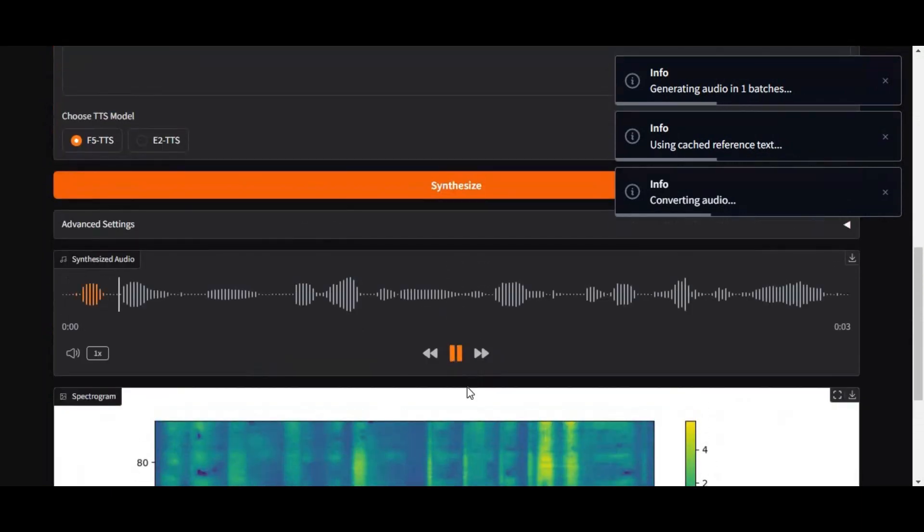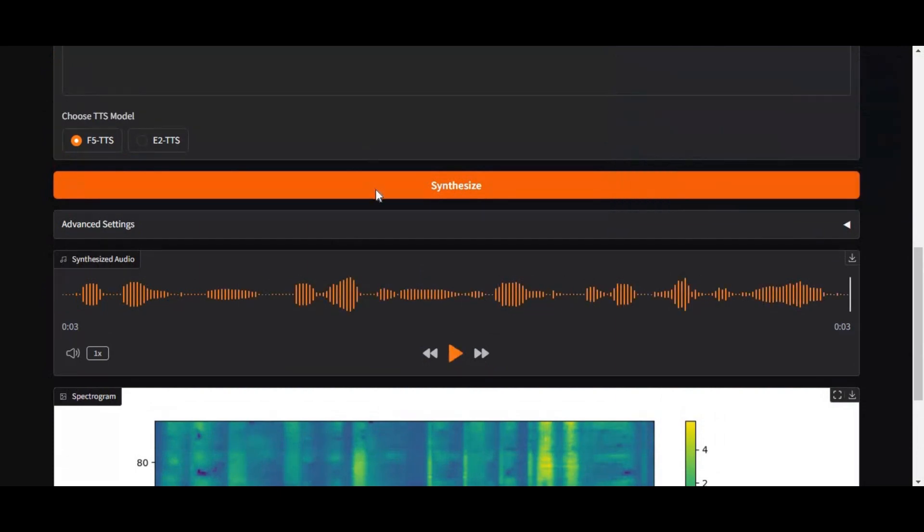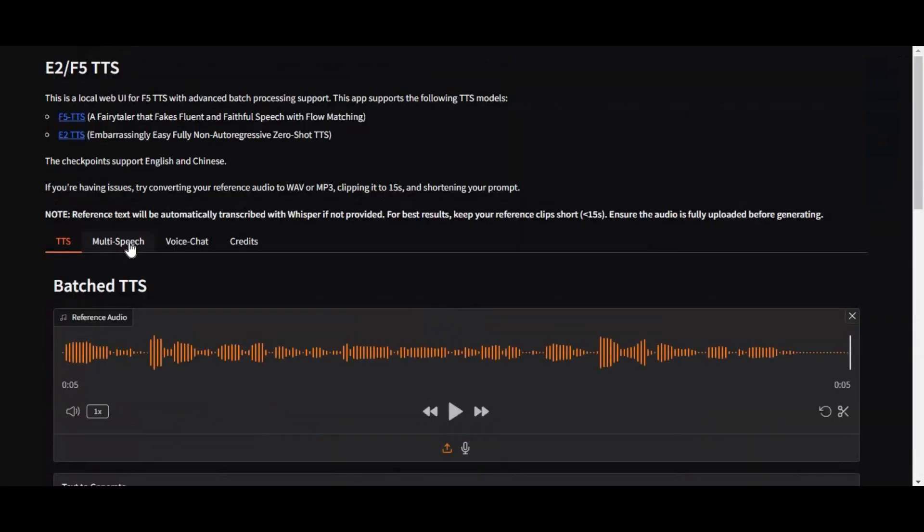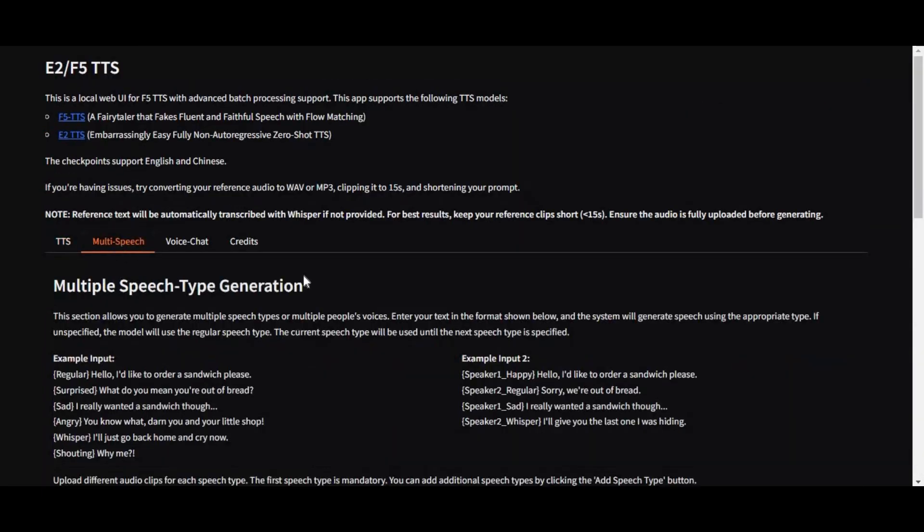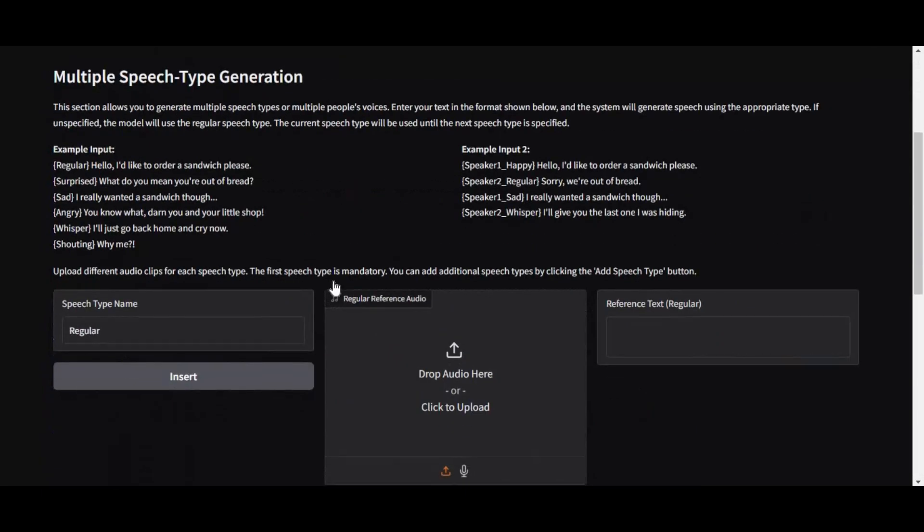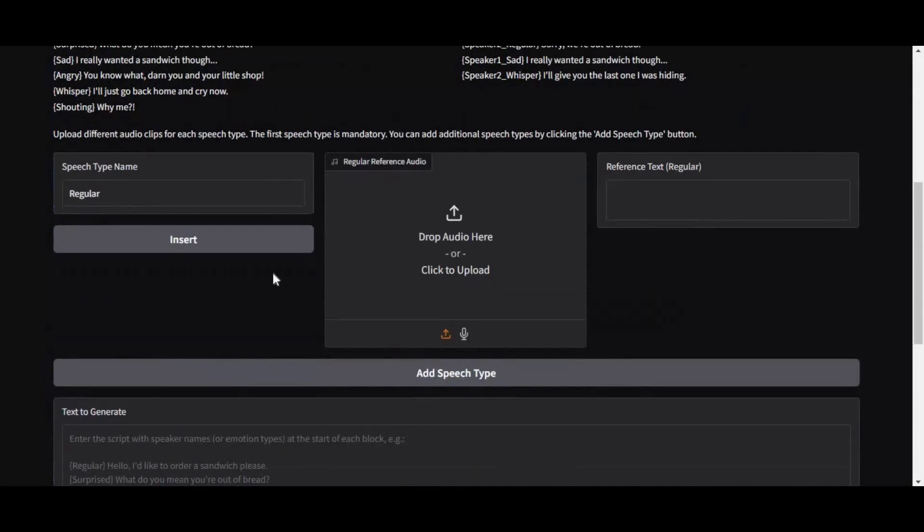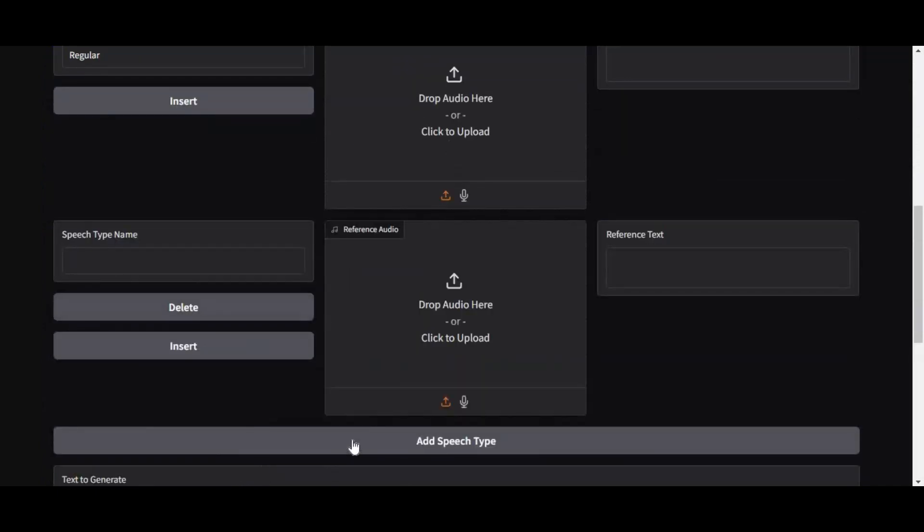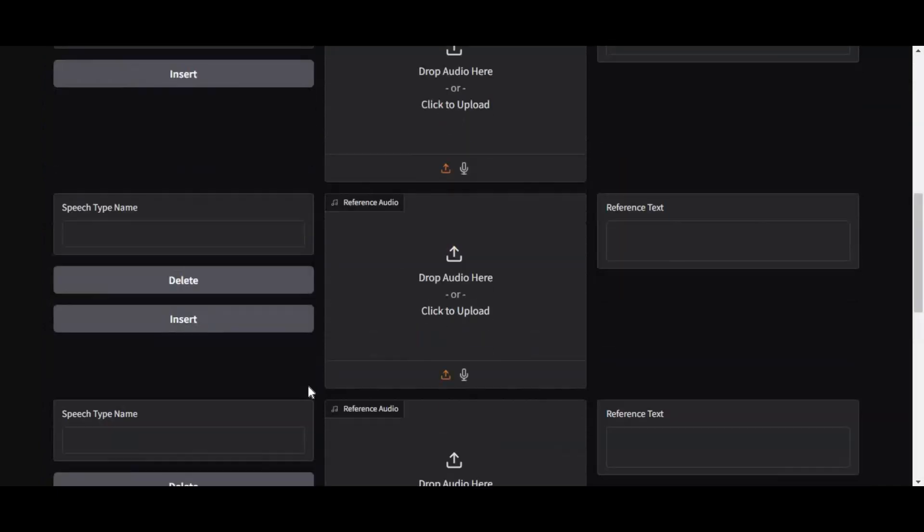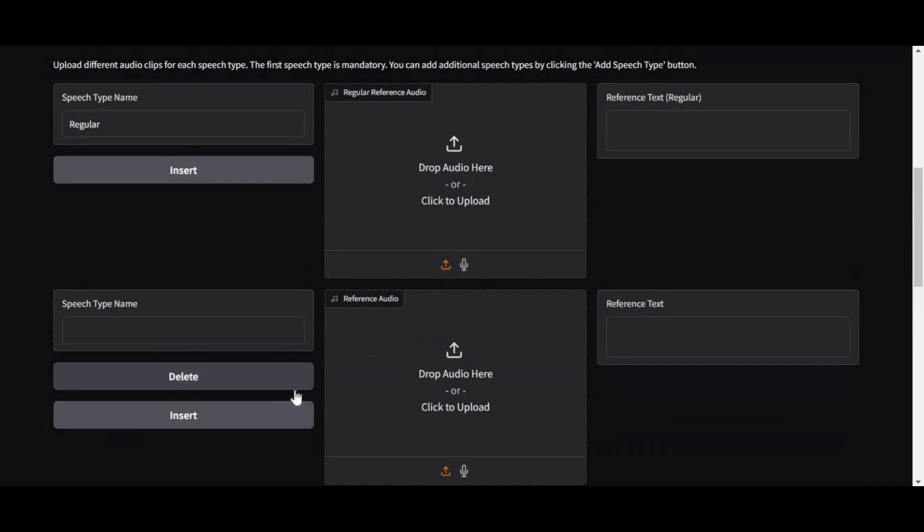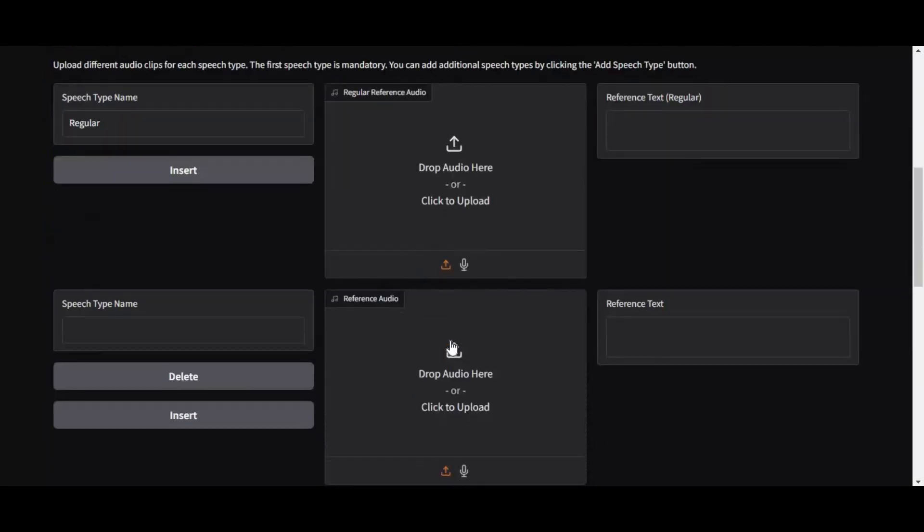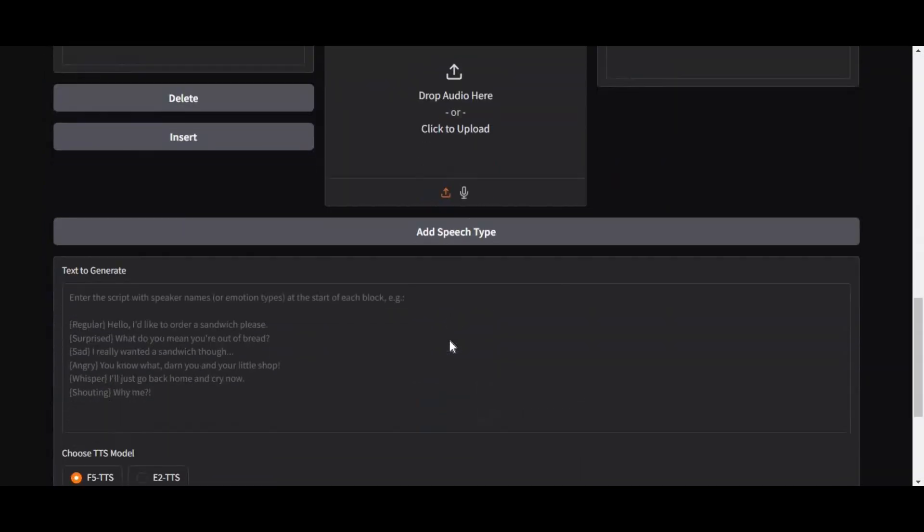Hey, thank you for watching. Don't forget to subscribe. Quality of cloned voice is amazing and very realistic compared to other tools. With multi-speech option you can clone one or more people's voices and generate conversation between them. This is very helpful for dubbing movies.